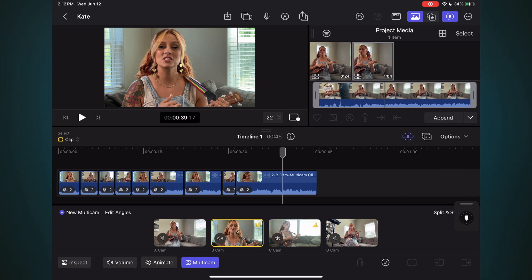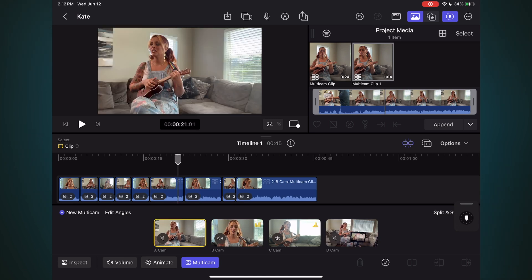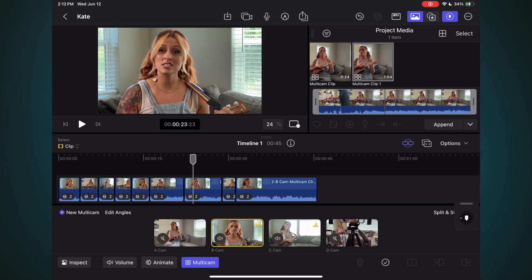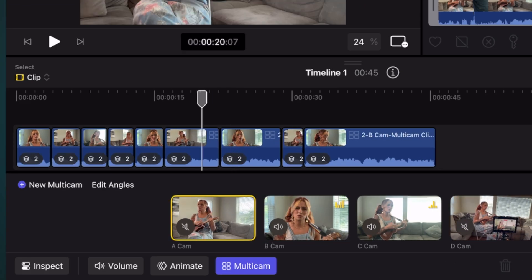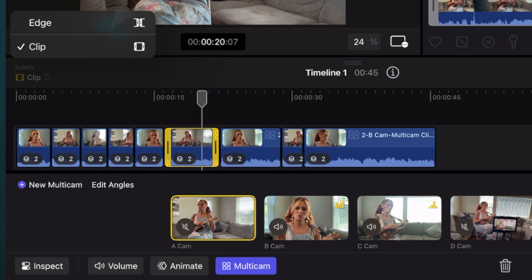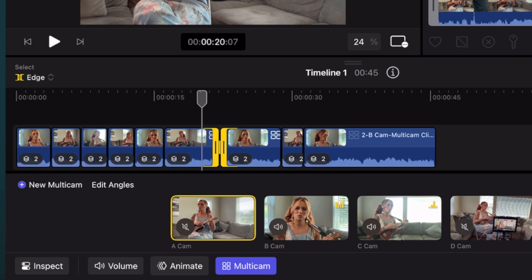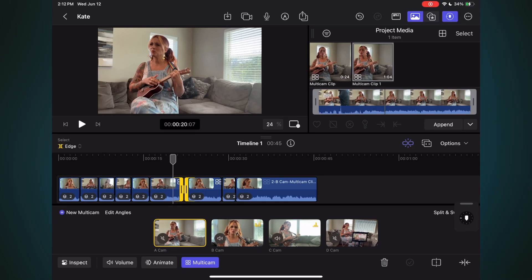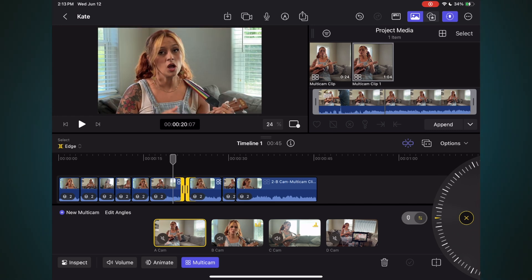Now it's possible that you cut to the wrong angle or perhaps you were too early or too late on your switch. For example, perhaps I cut a bit early to Angle B. Tap to select Edge, then tap to select the edit point. Note that both sides of the edit are selected. Reveal the jog wheel, place it in Nudge Mode, then manipulate the wheel to trim the edit point right or left.